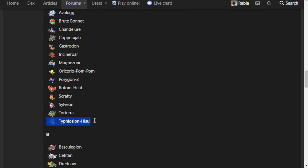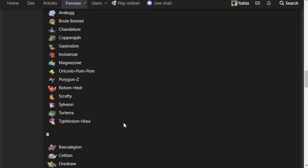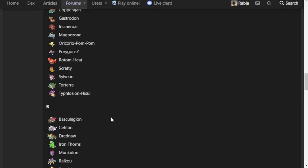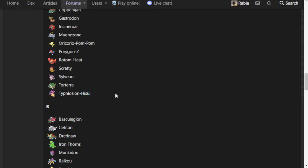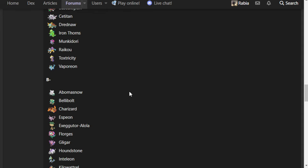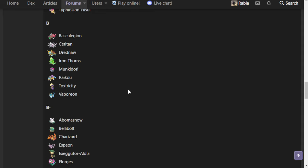And then Hisuian Typhlosion's here because mon is a little doo-doo. I think you probably want to run Shadow Ball on this more so than Infernal Parade. I think just generally investing in Eruption is the way to go with this mon. But kind of unremarkable.